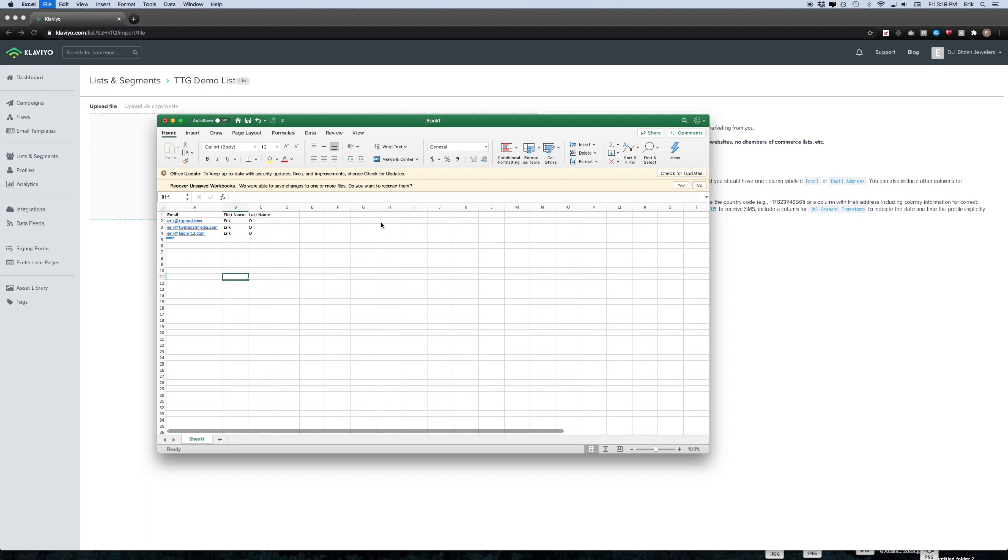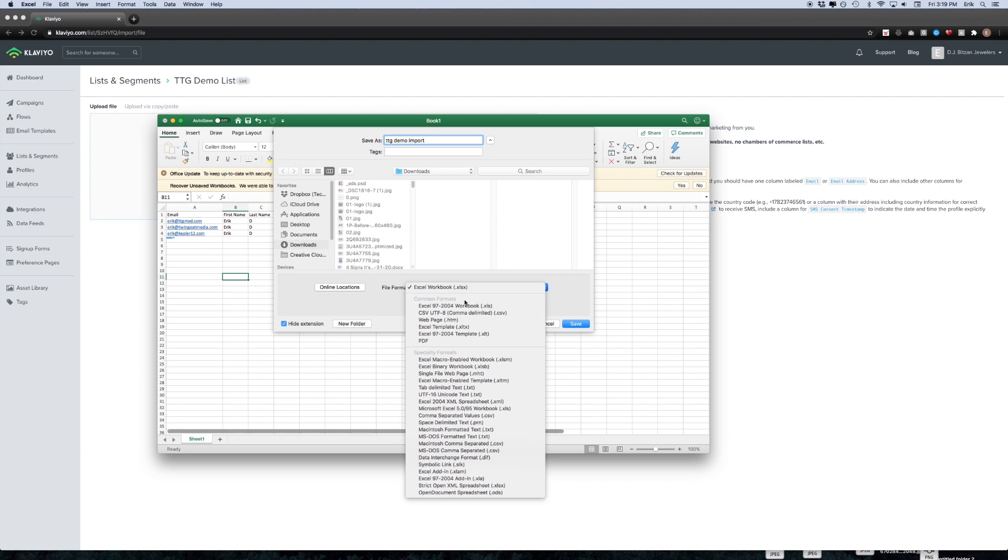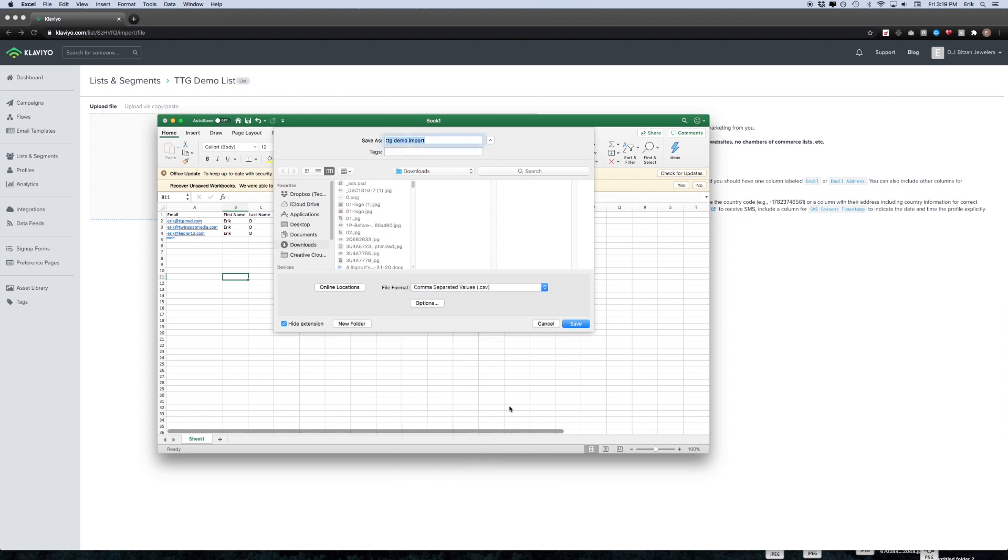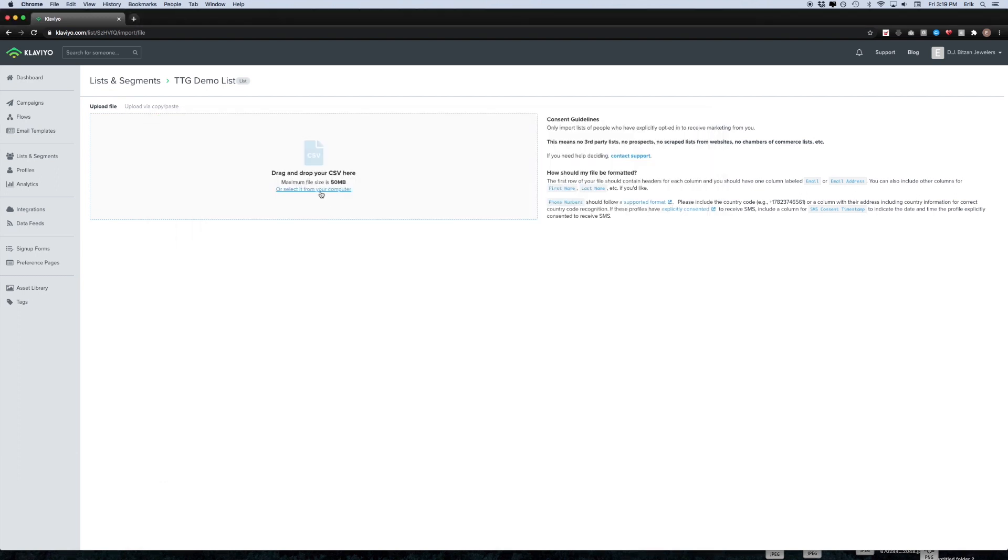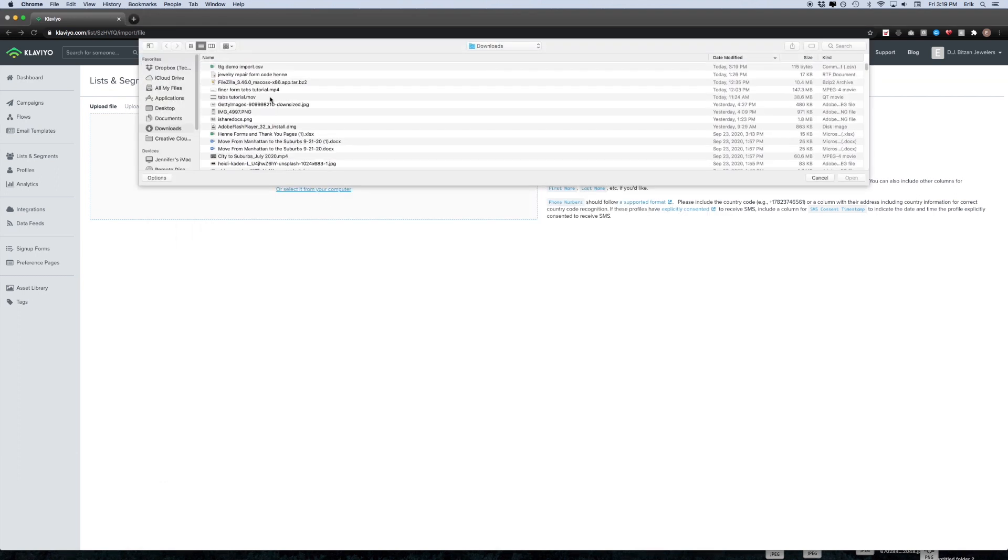I'm going to go ahead and save this as a CSV. I'm going to name it TTG demo import and select comma separated values, and then click save. Save it wherever you want, and then I'm going to click select it from your computer. I'm going to select the file and then choose open.